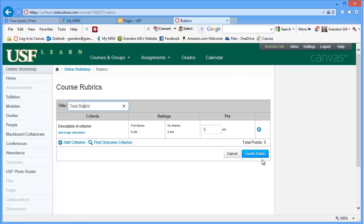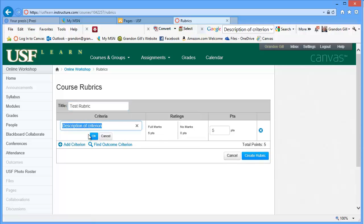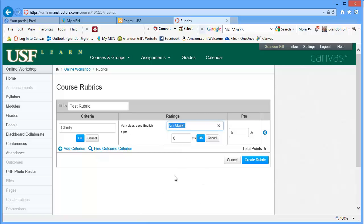And then we click on, you have criteria. So we can basically adjust our criteria here. Let's say clarity. And you have different ratings. Very clear, good English, hard to read, illogical.